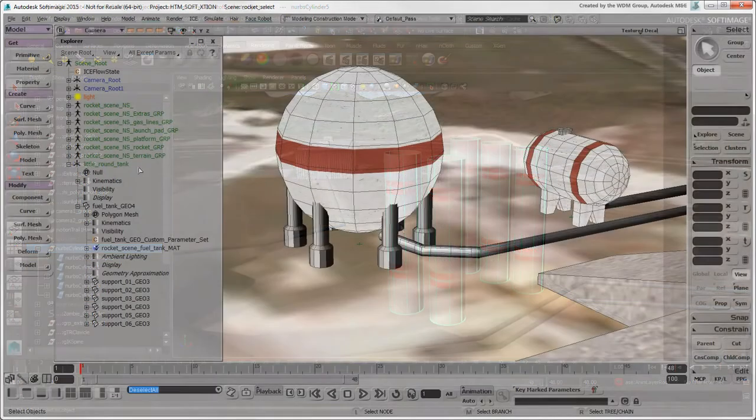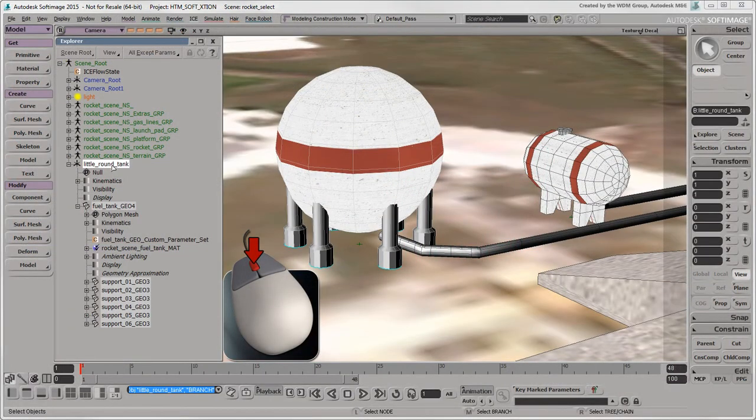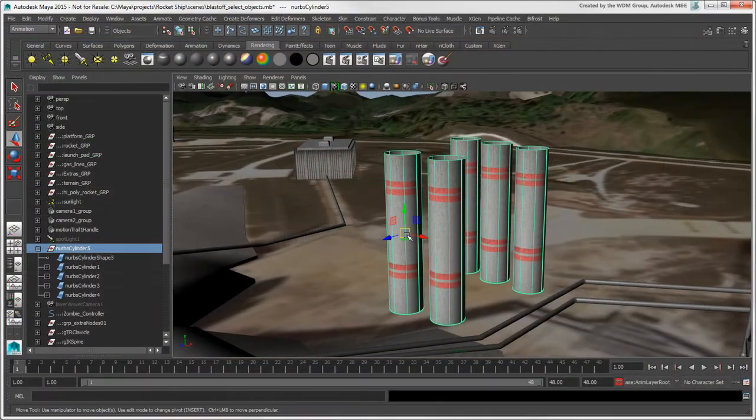In Maya, there is no such thing as middle-clicking a parent object to branch select its children.